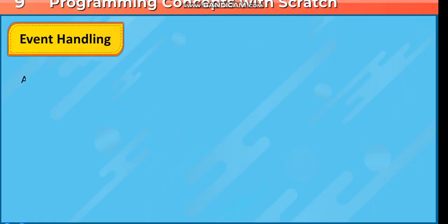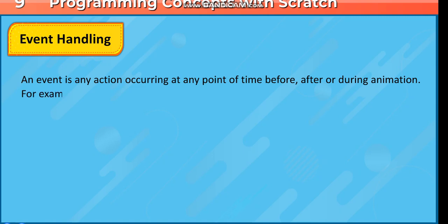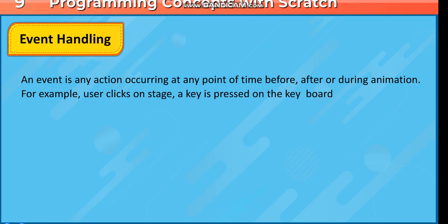Event Handling. An event is any action occurring at any point of time before, after or during animation. For example, user clicks on stage, a key is pressed on the keyboard, etc.